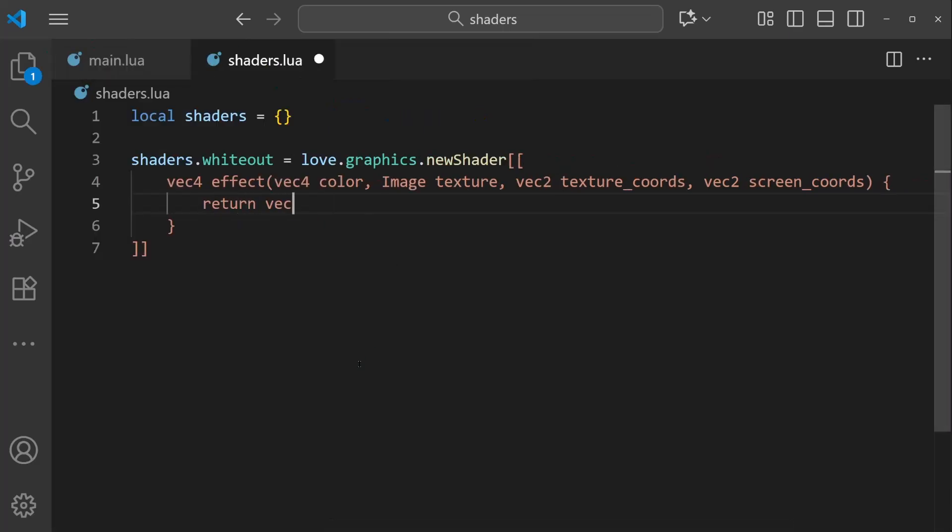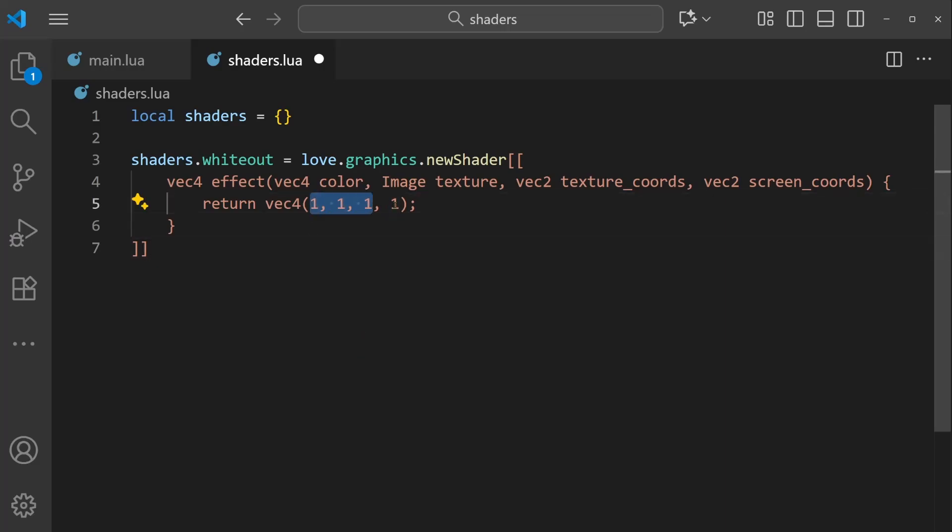But for now, we're going to finish off this simple example by just returning. So return vec4, 1, 1, 1, 1, and don't forget the semicolon.